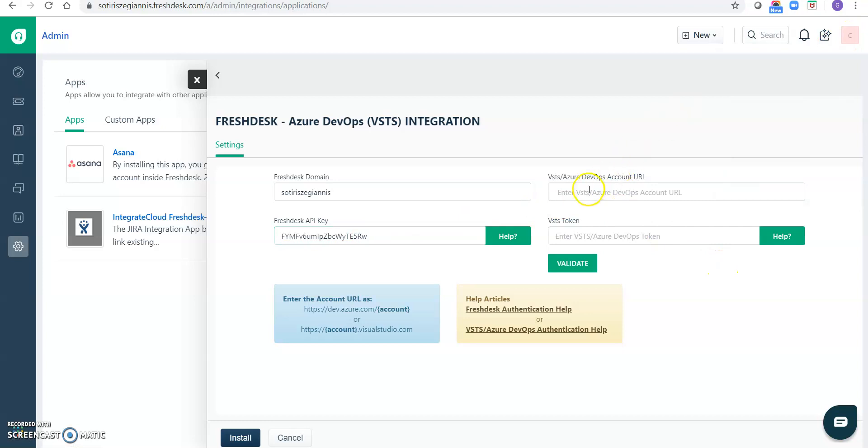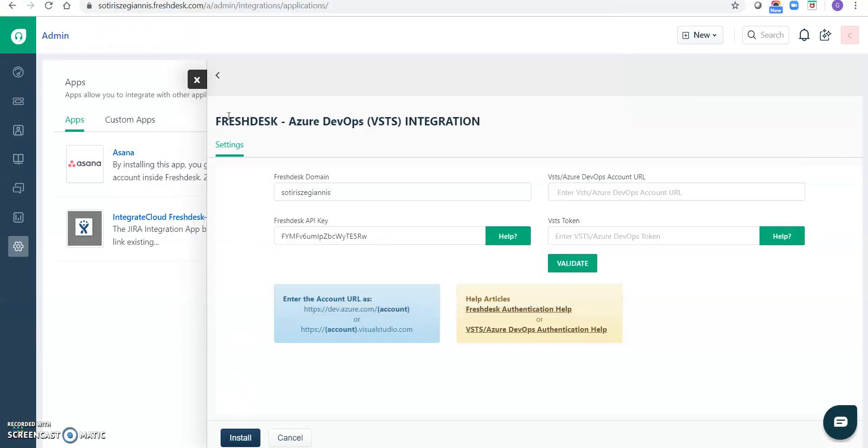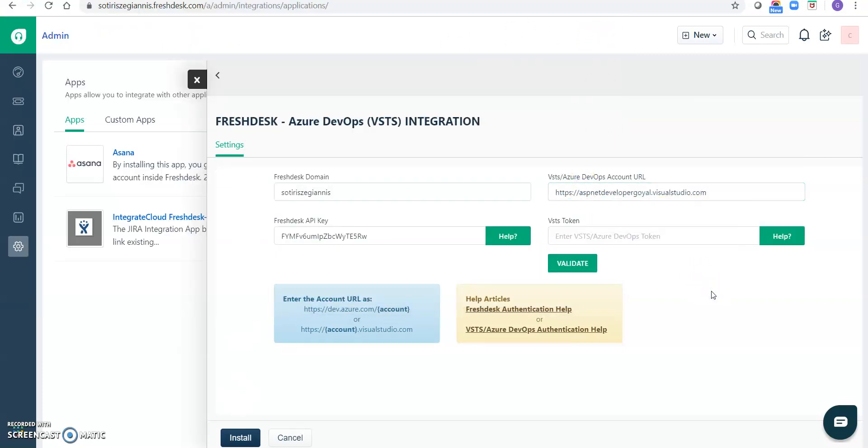And I need an account URL. I have stored it here. So I entered the account URL. So in my case it's espnet.developergoil.visualstudio.com, and for you it might be like https dev.azure.com backslash espnet.developergoil. So you can enter your complete URL here.